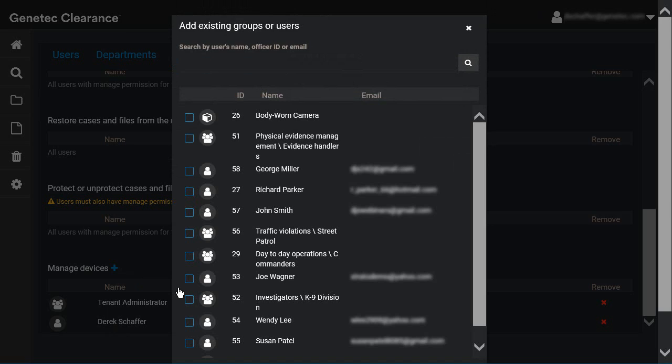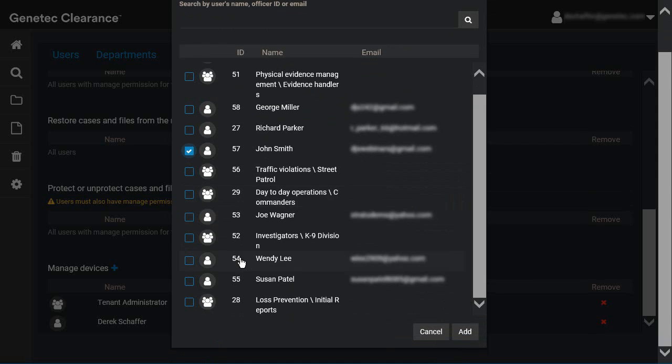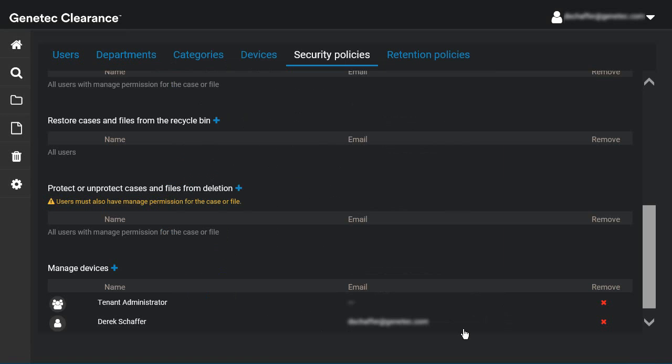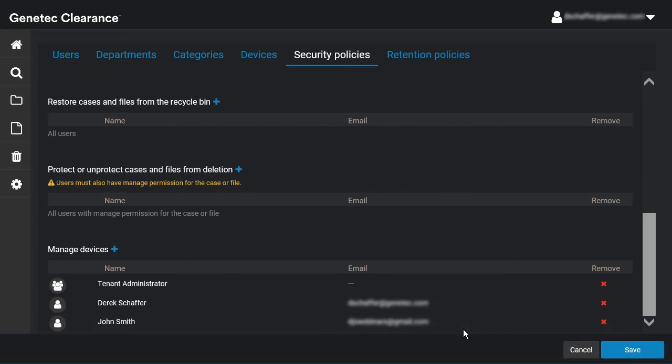Any user who is a member of a group added to this section will have permission to manage devices. Permission levels do not apply to this section. If a user is in the list, they will be able to fully manage any devices on the service.